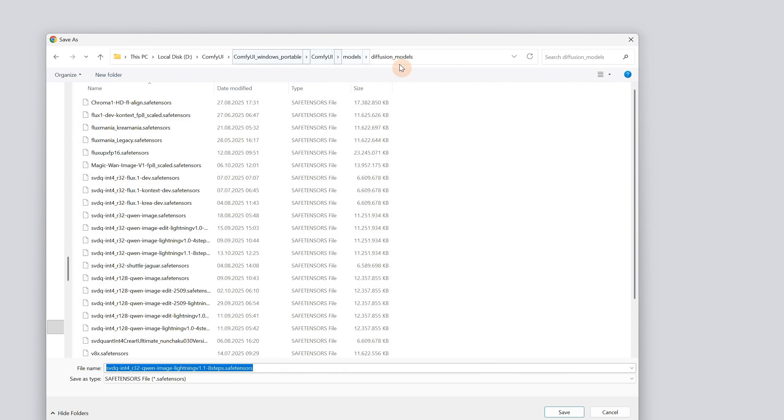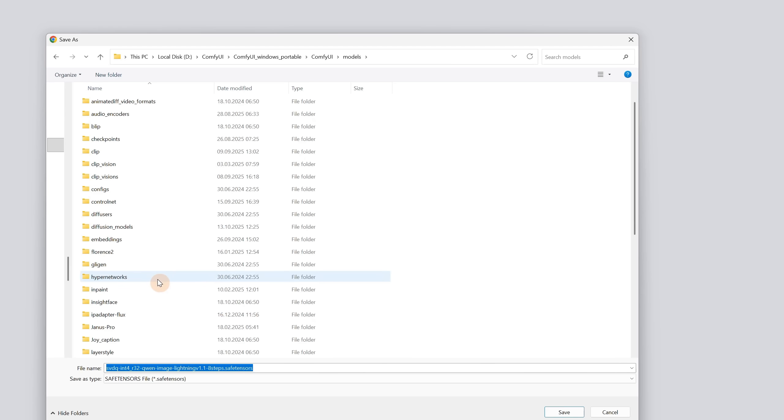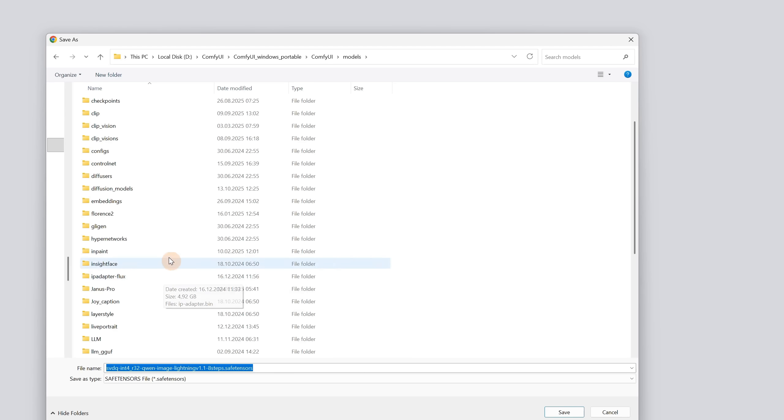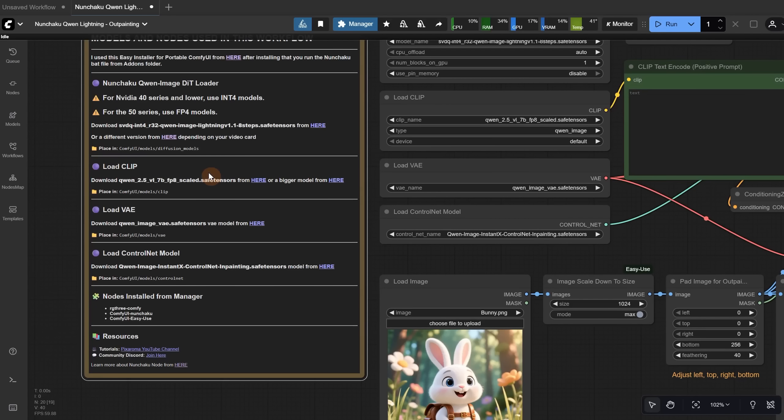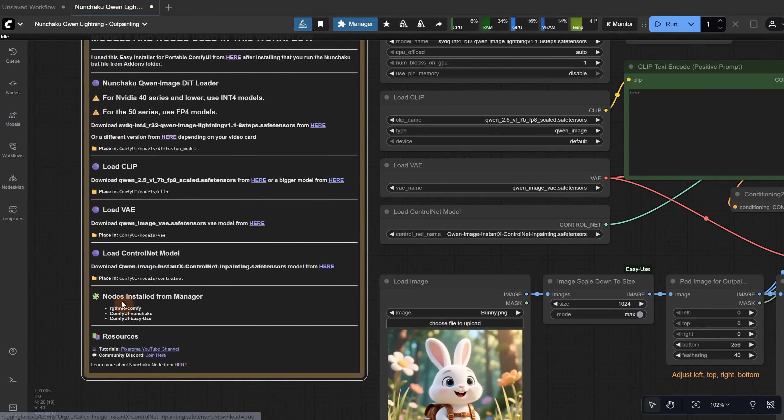In that model's folder, you will place all the other models according to the instructions. You download the Clip model from here, and place it in the Clip folder. You download the VAE, and place it in the VAE folder. Then we need the inpainting ControlNet model, which you put in the ControlNet folder. I am also using three custom nodes installed from the Manager.